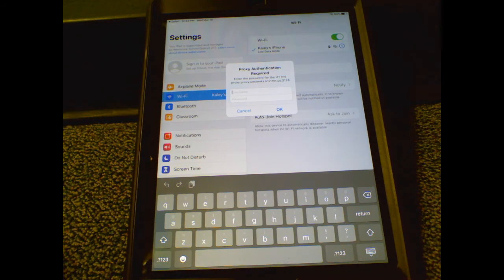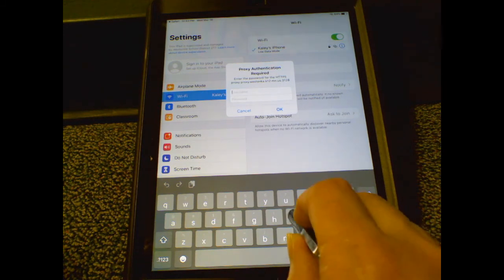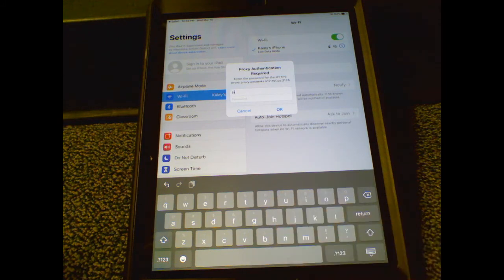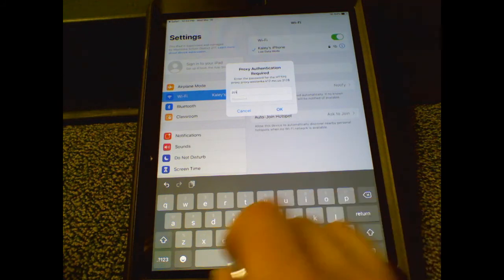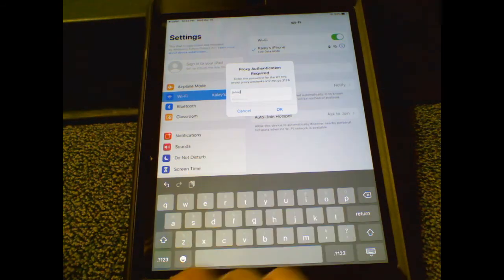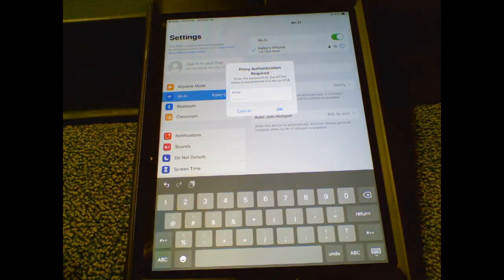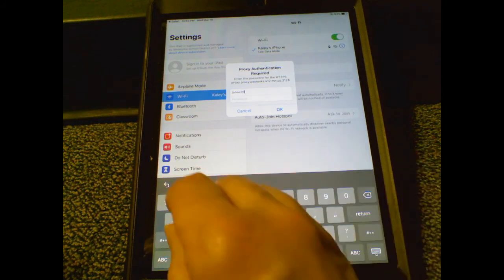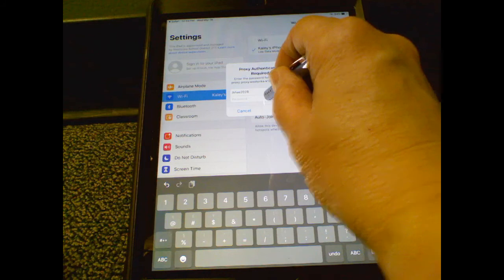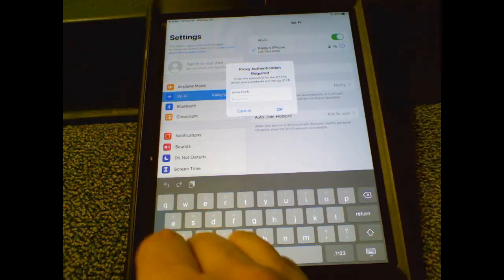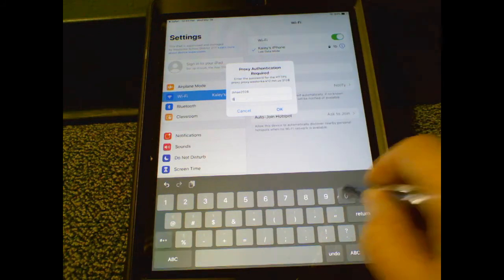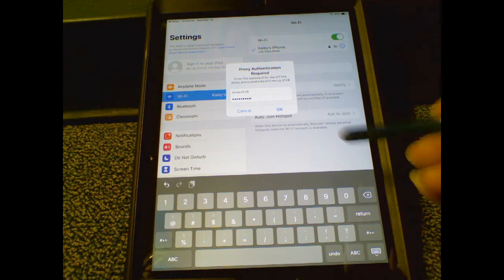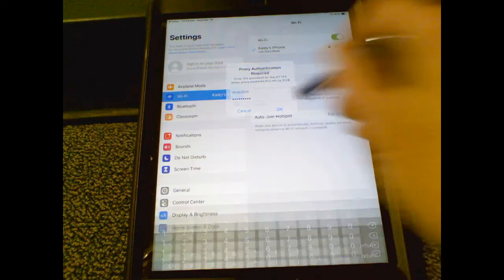The username will be your child's first initial, middle initial, the first three letters of their last name, and their graduation year. Enter the password when prompted, then click OK.